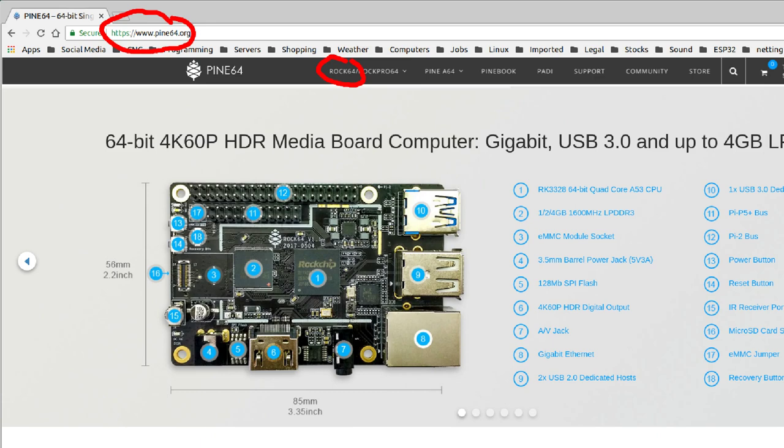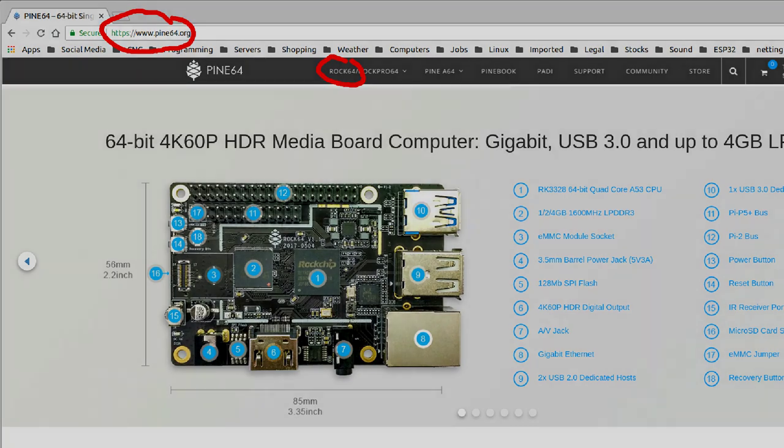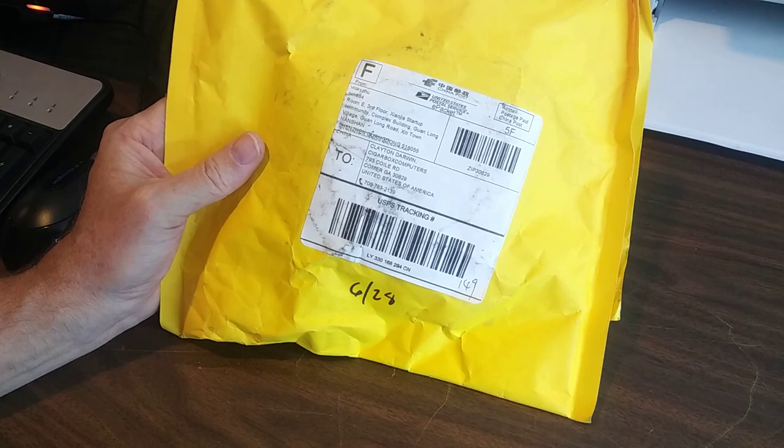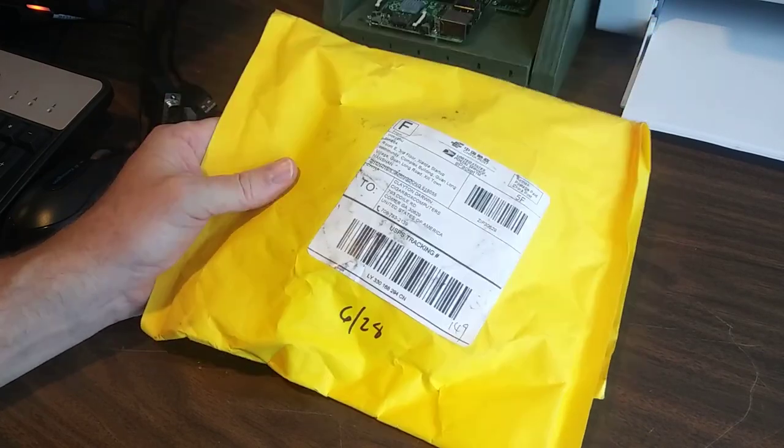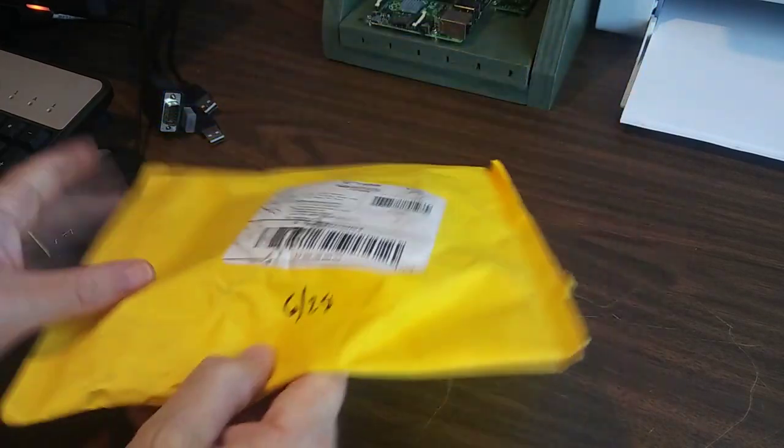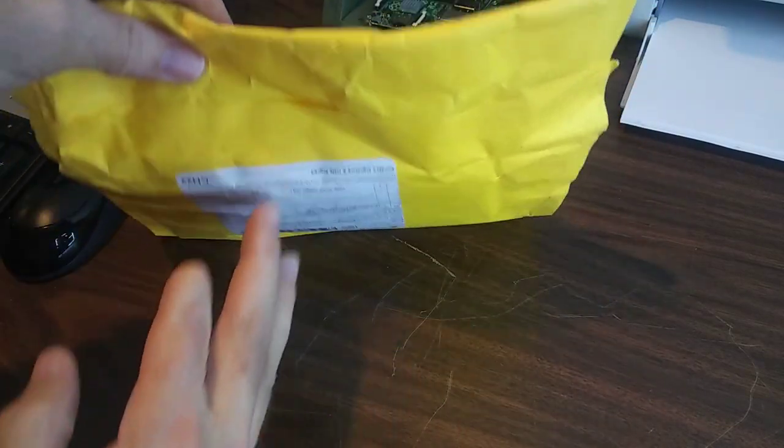This is a 64-bit, 4 processor ARM super duper Raspberry Pi type thing, a single board computer, but it's got 4 gigs of memory and a bunch of peripheral things.